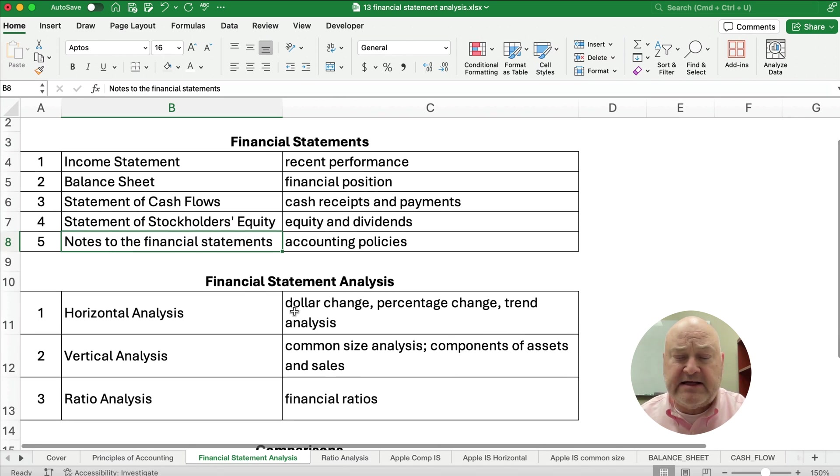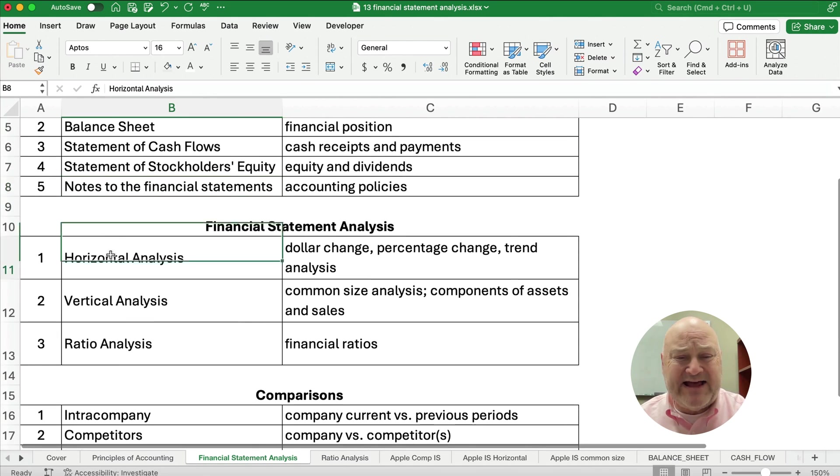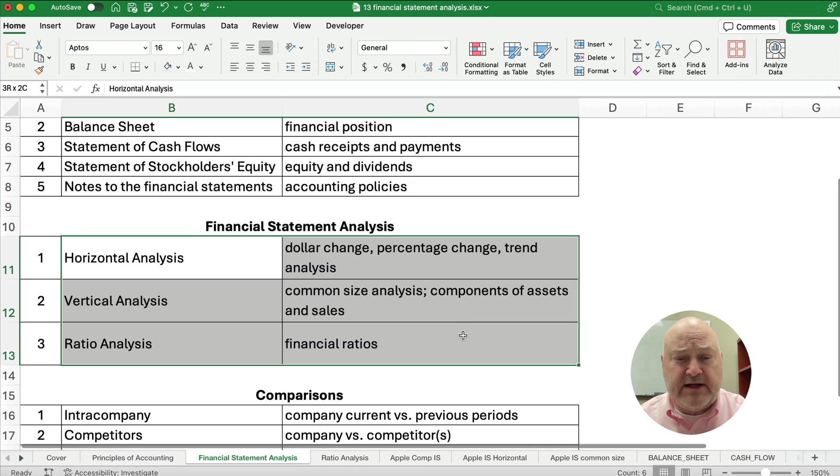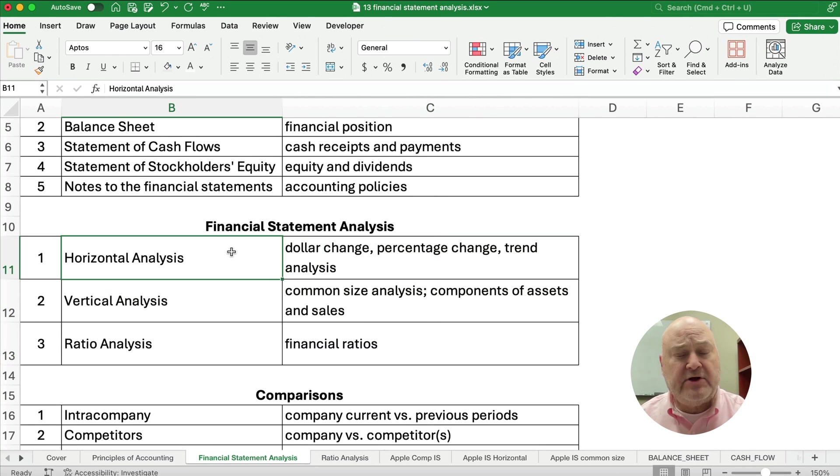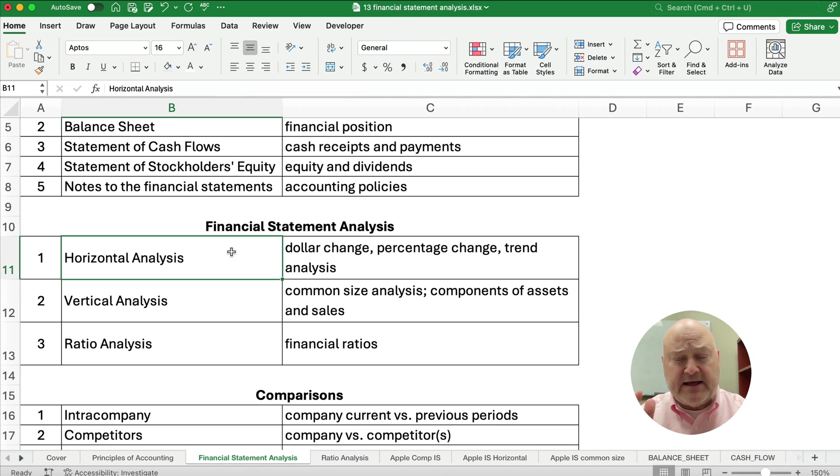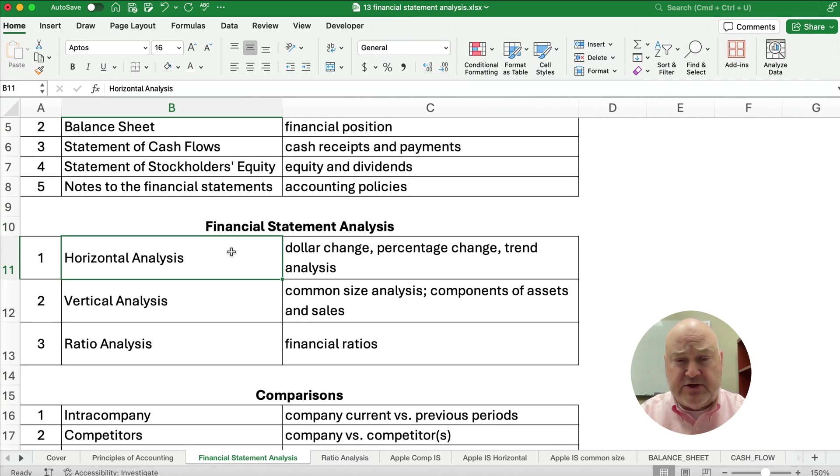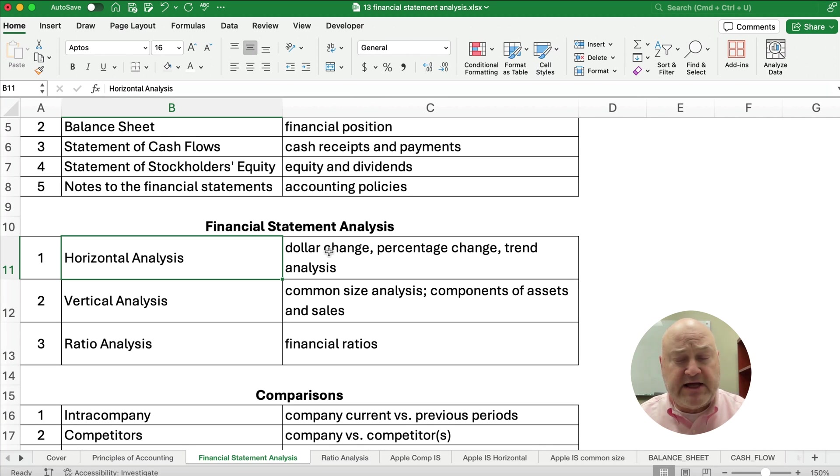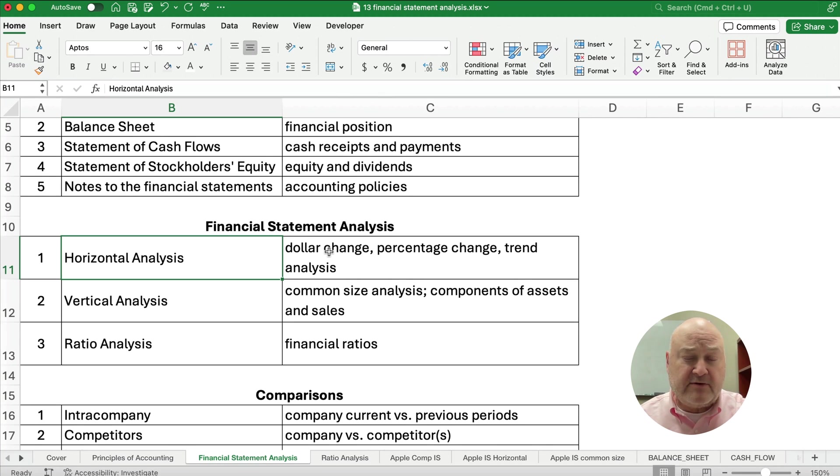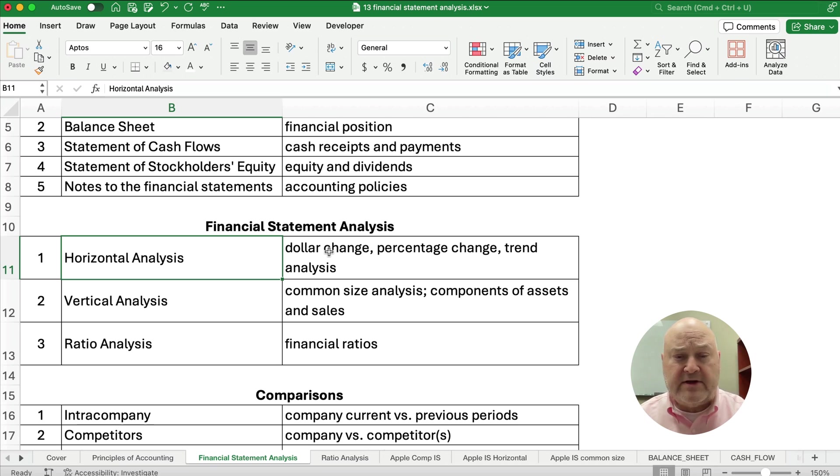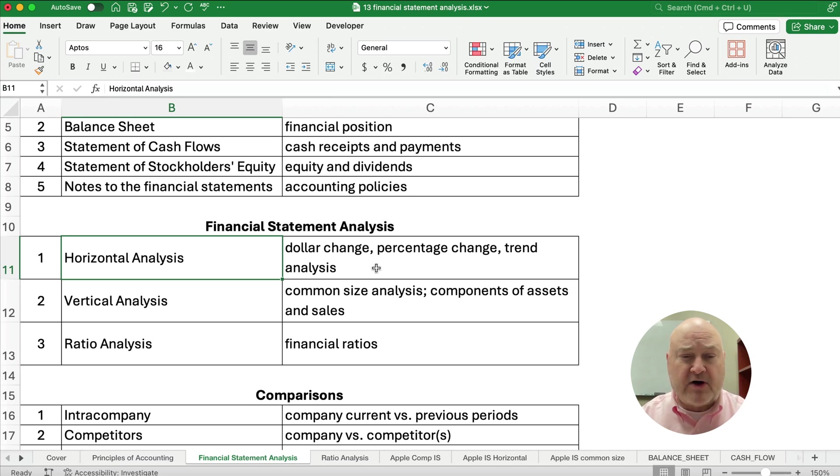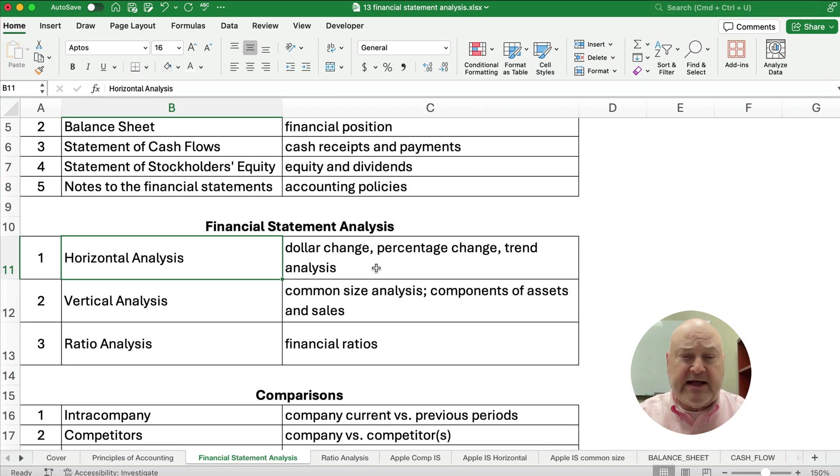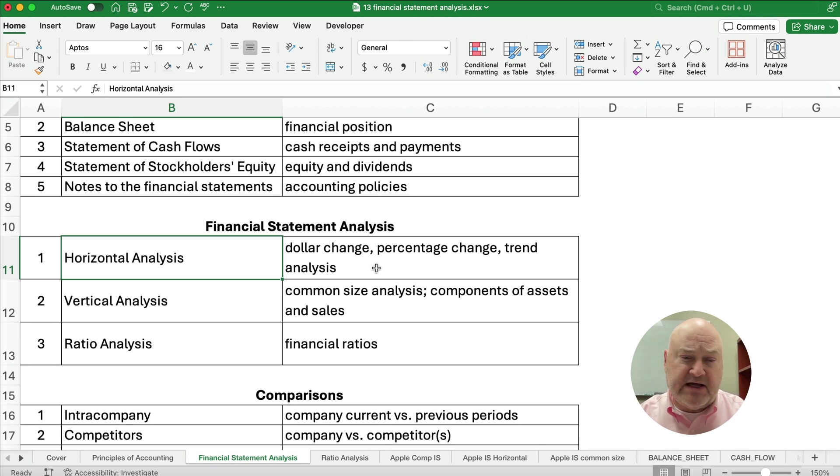Now, financial statement analysis has really three different activities you can look at. You can do horizontal analysis. And so if we take a company and look at maybe two years, you can figure out a dollar change in net sales or net profit or net income or the dollar change in cash, the percentage change, or some kind of trend analysis.